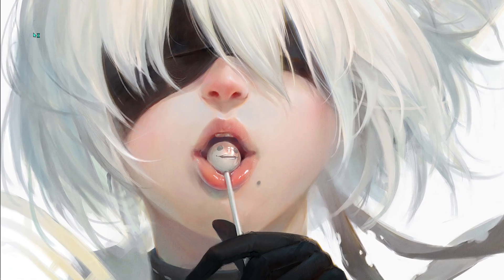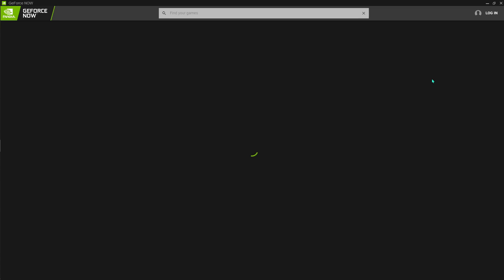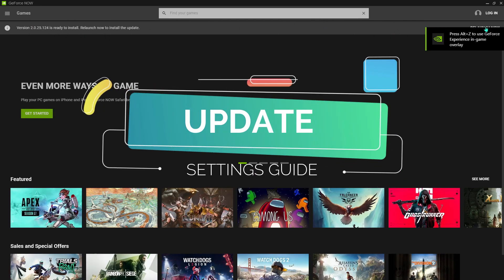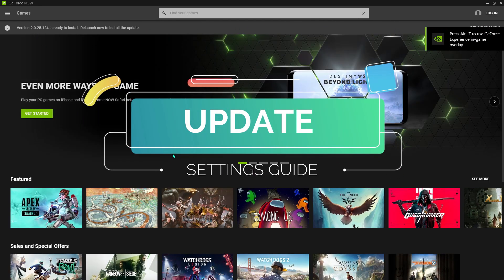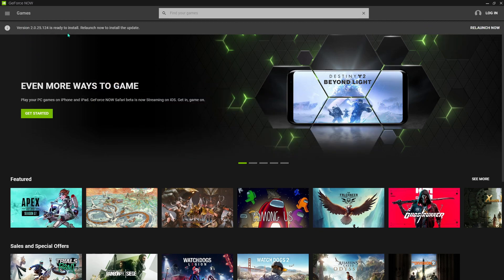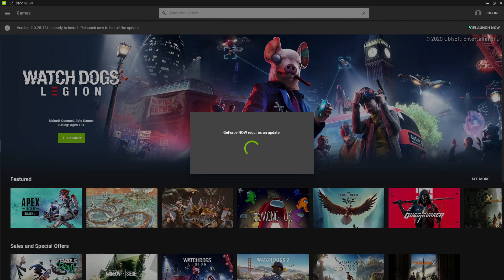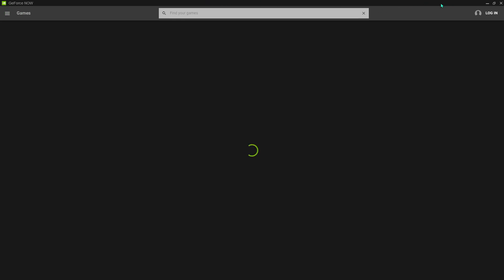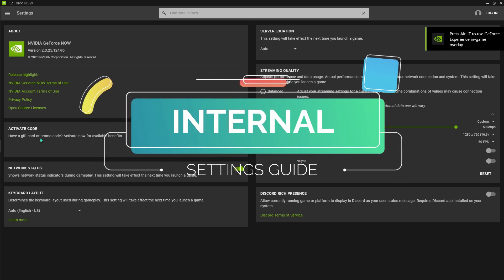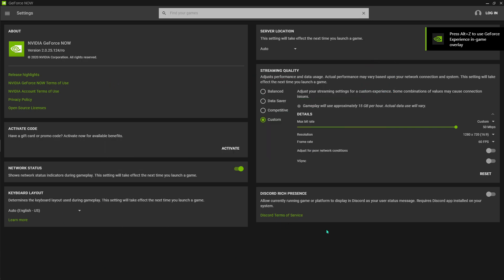Open up your GeForce Now. I'll be showing you how to fix all of these settings. First of all, update if there are any updates available. If you see any updates, it will automatically show you that the update is ready to install - just hit relaunch now and that will fix a big part for you. After each update, NVIDIA disables these settings that I'm going to be showing you. As you can see, we have the activate code, server location, and streaming quality.